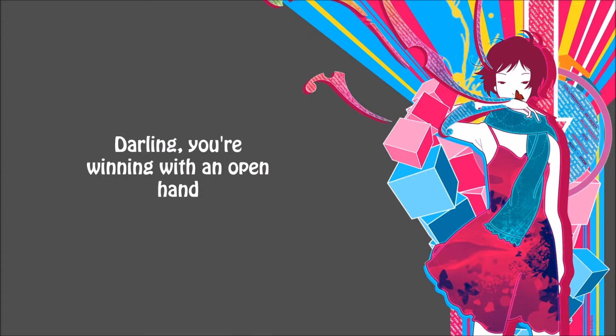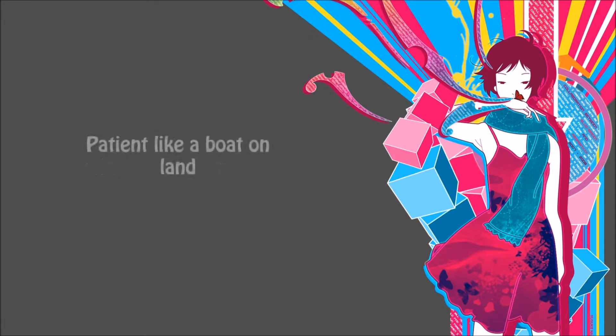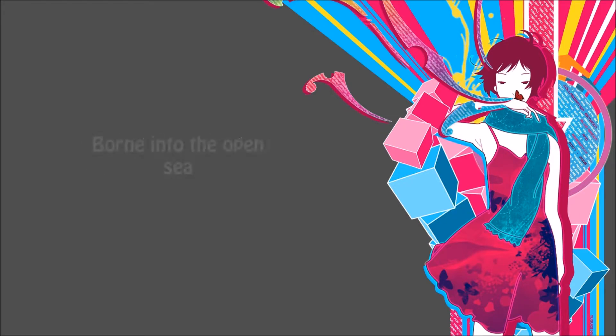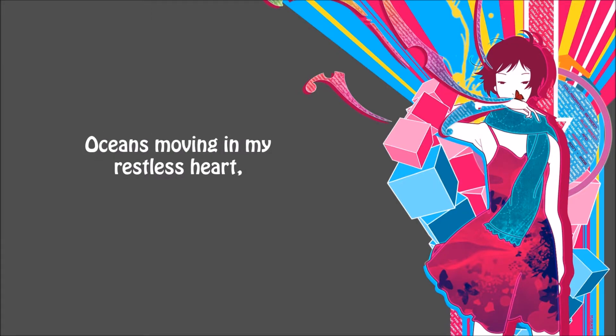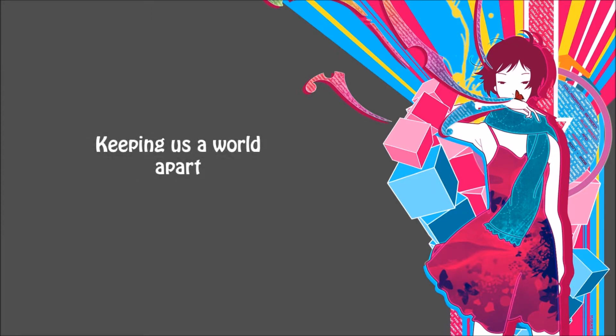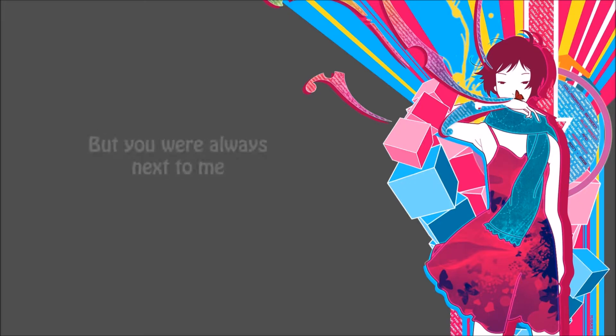Darling, you're waiting with an open hand, patient like a boat on land born to sail the open sea. Oceans moving in my restless heart, keeping us a world apart, but you were always next to me.